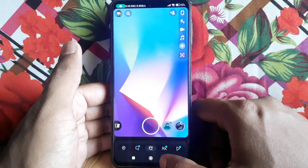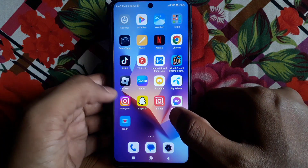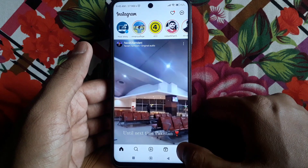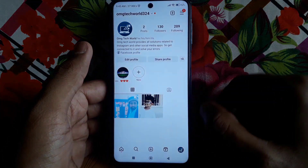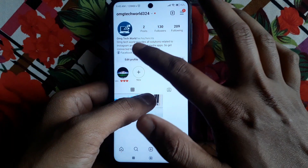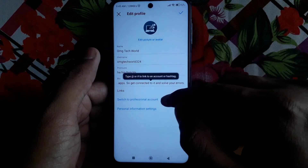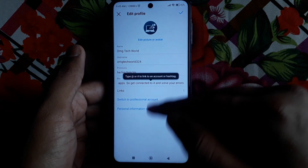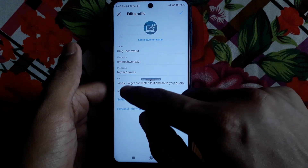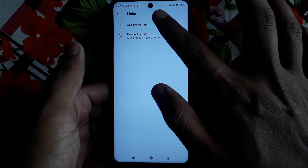Go back and open Instagram. In Instagram, click on the profile icon, then click on edit profile.